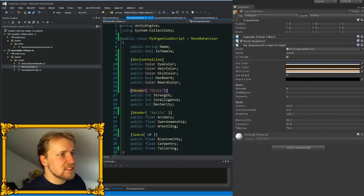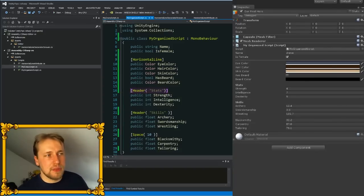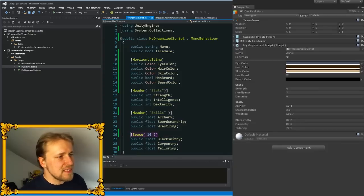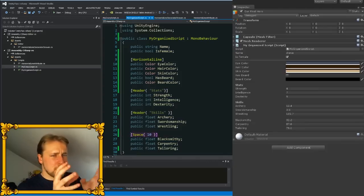For example, this header attribute creates the stats headline in the inspector. The same with the skills header. And then we have the space attribute as well that creates a little bit of space between your variables.